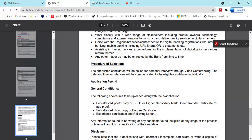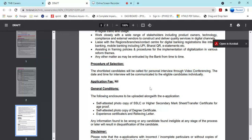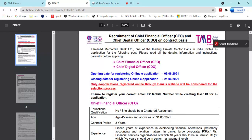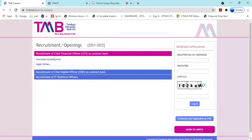The mode of selection is personal interview through video conference. To apply for these posts, you need to apply online. The application format is available. Download the application, fill it out, and submit. You can download the application form and apply online.